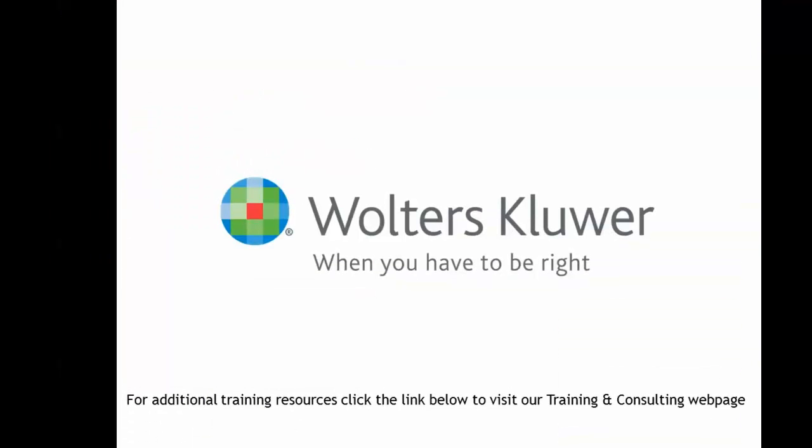Thank you for watching this short video on using the estimate feature, and I hope that you found it to be informative. For additional training resources, click the link below to visit our training and consulting webpage.